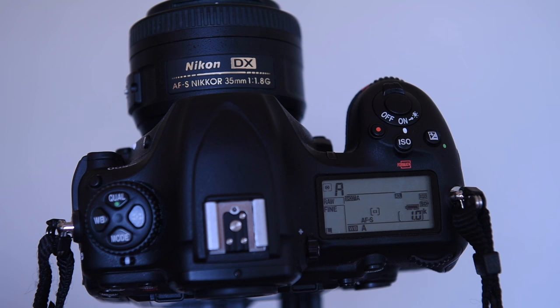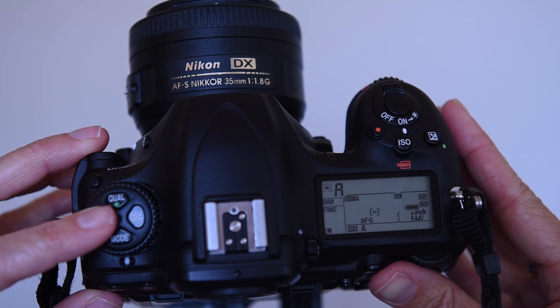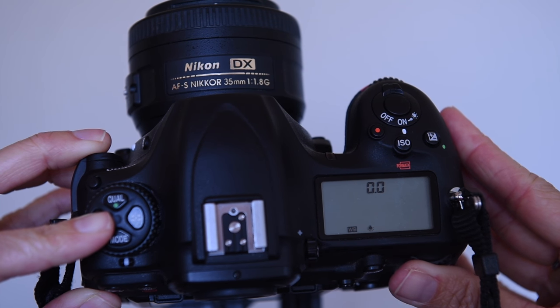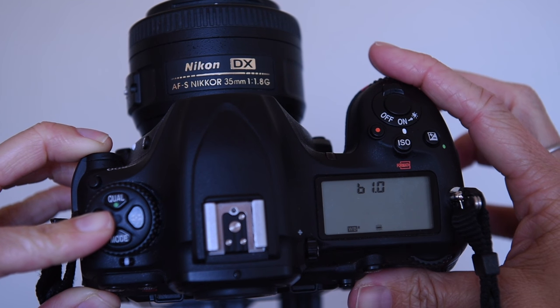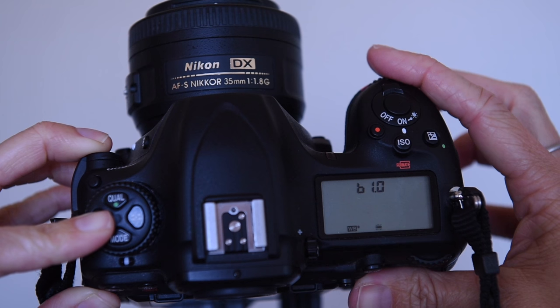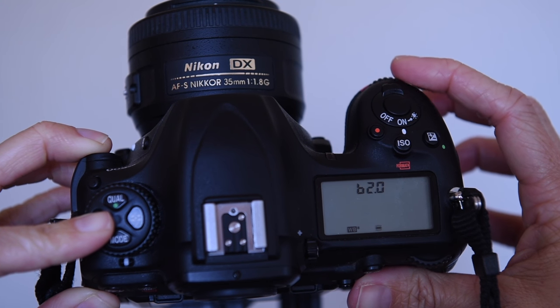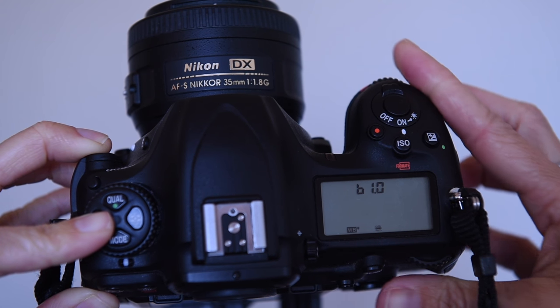You can also change white balance on the top of the camera with the white balance button and the command dials. Pressing the white balance button and turning the rear command dial, you cycle through the white balance options on the command screen. But when you have additional options in the white balance setting, like fluorescent, you turn the front command dial to change those sub options.